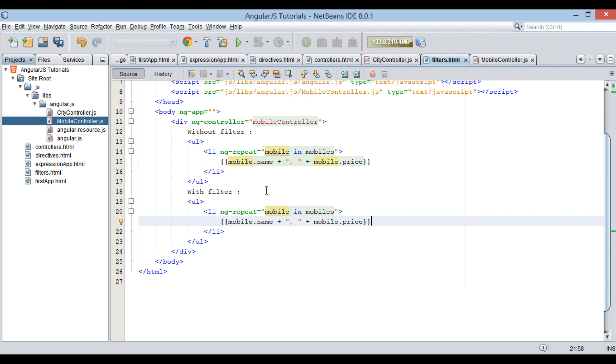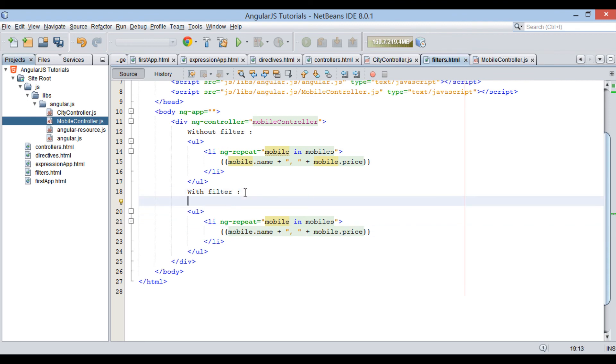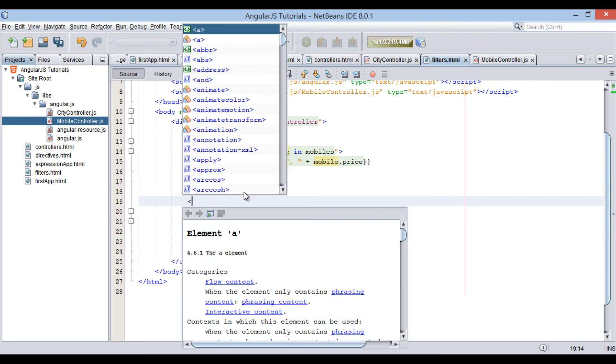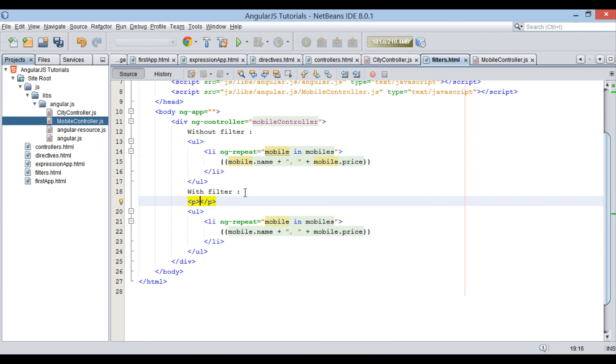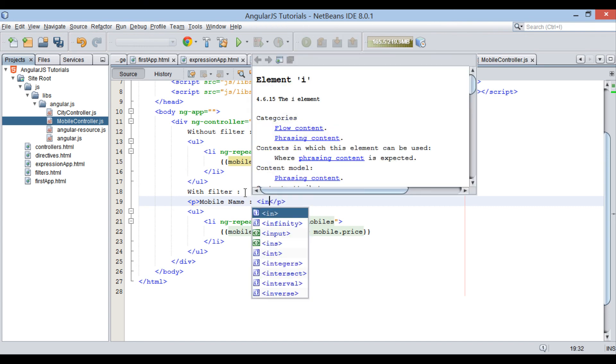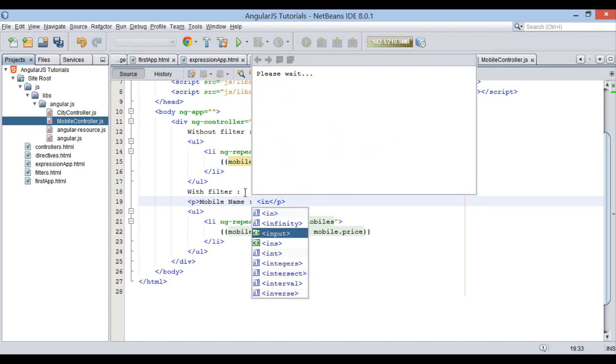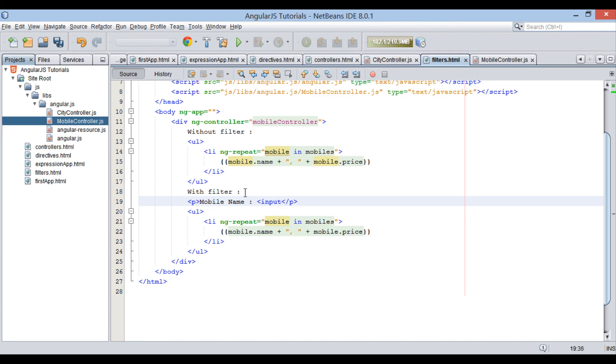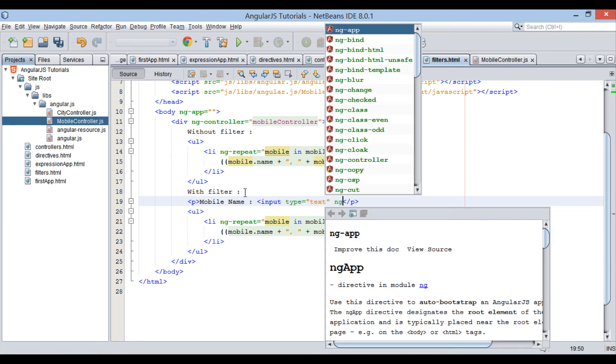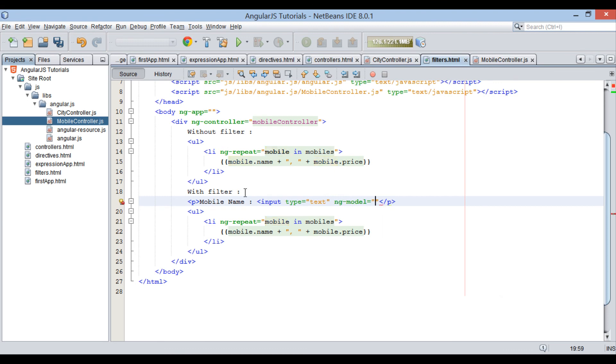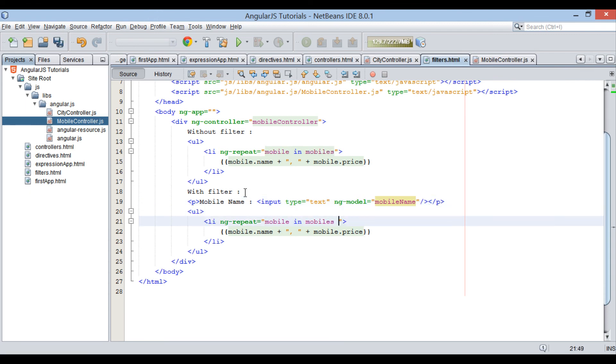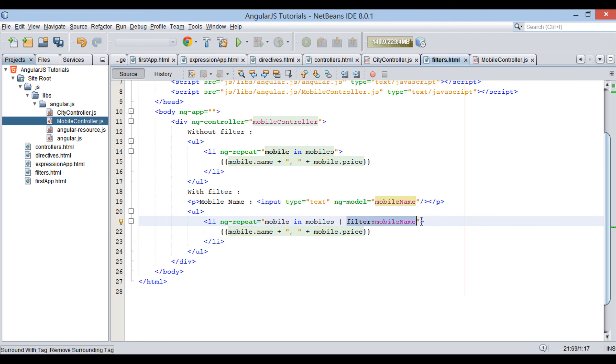Let's move ahead and see how filter by name filter works. Just below with filter label, let's create a p element having label as mobile name. Also, create an input element having a text field. Provide it a model, say mobileName, through ng model directive. Moving ahead, in ngRepeat let's see how filter by name filter is used. It will be mobile in mobiles pipe filter colon mobileName.